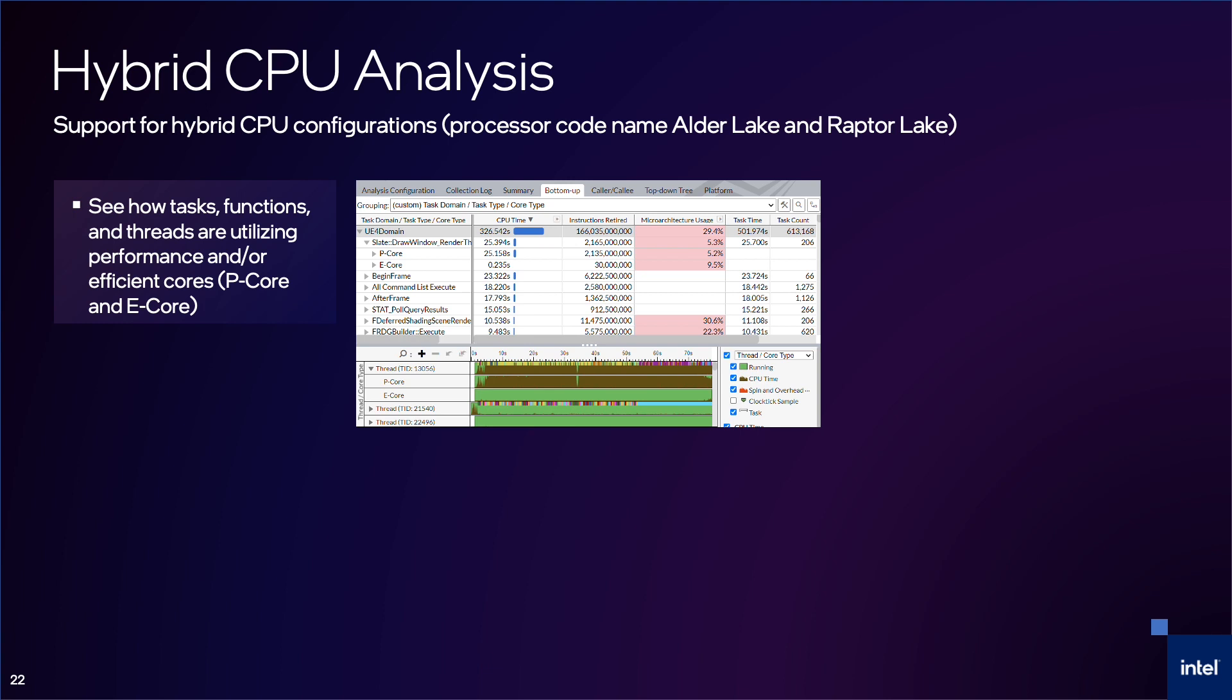The hybrid CPU architecture is the latest to come out for client platforms. Basically, processors with codename Alder Lake and Raptor Lake have different sized cores, performance cores and efficient cores. The current version of VTune supports profiling these CPUs for Windows 10 and 11 and Linux distributions. Simply run a hardware event-based hotspot or microarchitecture analysis to see how tasks, functions and threads are utilizing the different core sizes. This screenshot shows an Unreal Engine render task primarily using the P-Cores and the timeline view shows a thread also running primarily on the P-Cores.